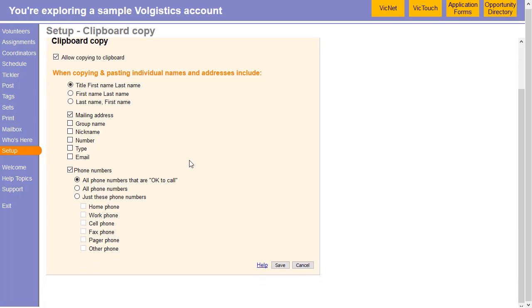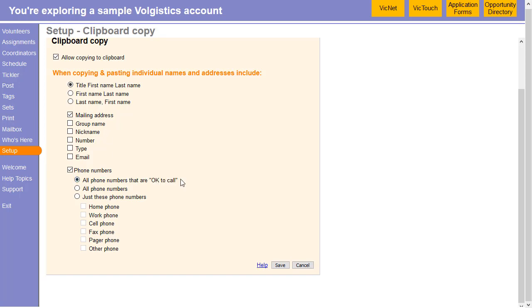And then you can choose which details from a volunteer record will be included when you use this feature. In this case, we're getting title, first name, last name, mailing address, and any phone numbers that are marked as okay to call. But you can also add in other information like their email or their number, just depending on what you're going to need for your use.